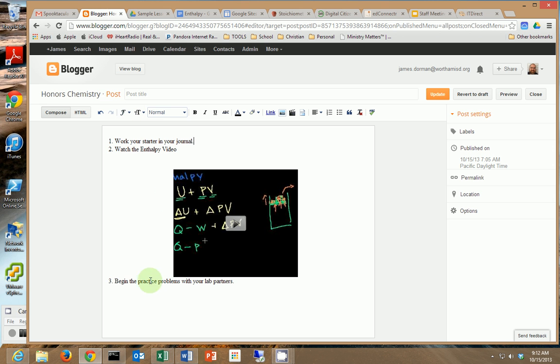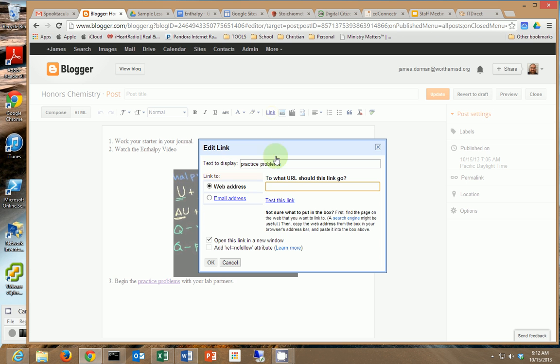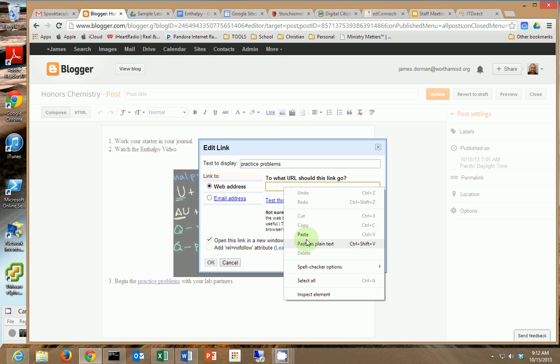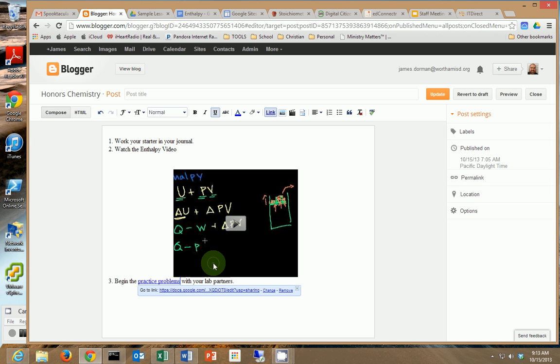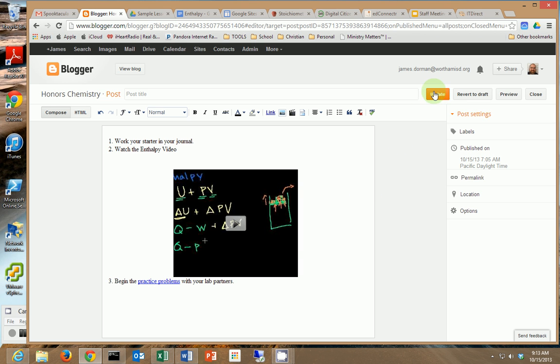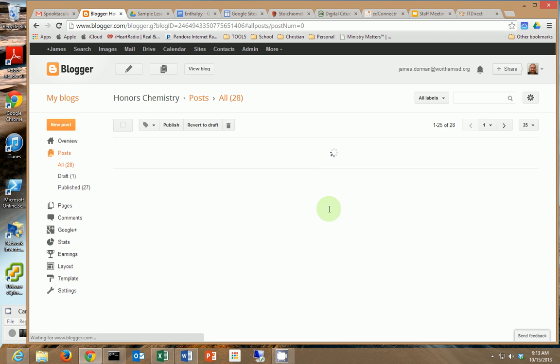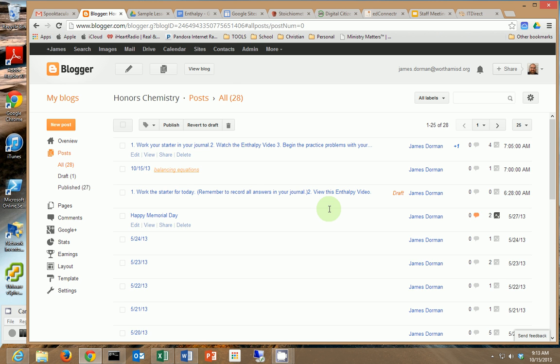You go over to your blog post or your website and what I'm gonna do is I'm gonna say begin the practice problems. I'm going to turn that into a link to this document. So I'm just gonna paste that in there and then if I'm through, I'm gonna hit publish or update because I'm editing one that I've already started in the past and now my blog post is ready to go.